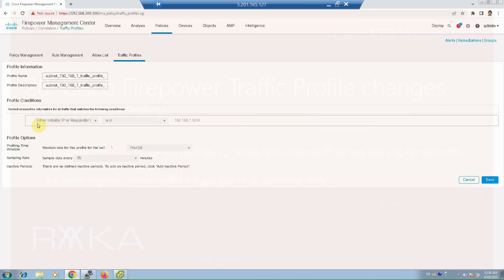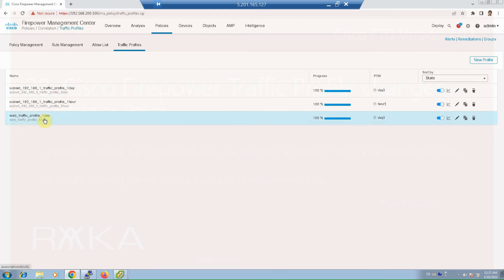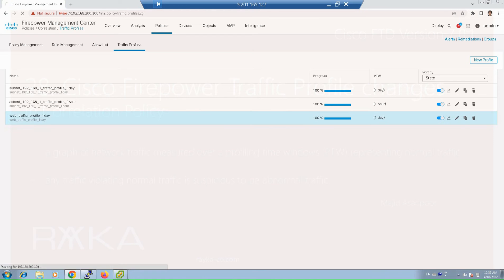The condition is that either the initiator IP or responder IP is in the range of 192.168.1.0, with a profiling time window of one hour. The second traffic profile is the same but for a time window of one day. The third traffic profile is for web traffic.